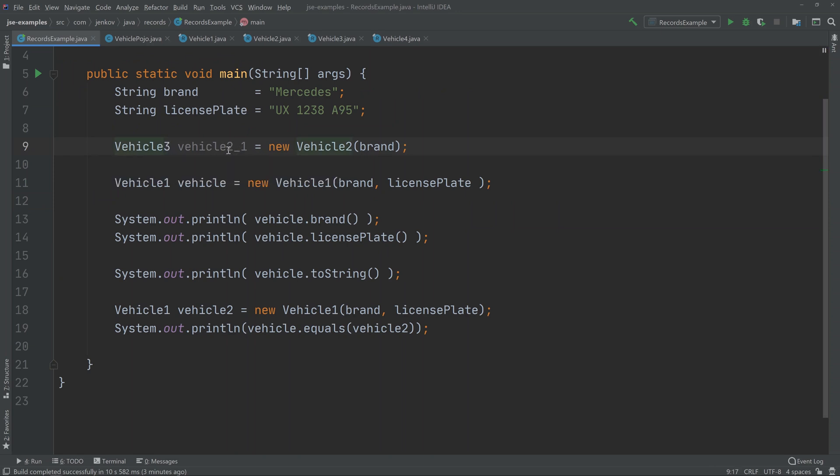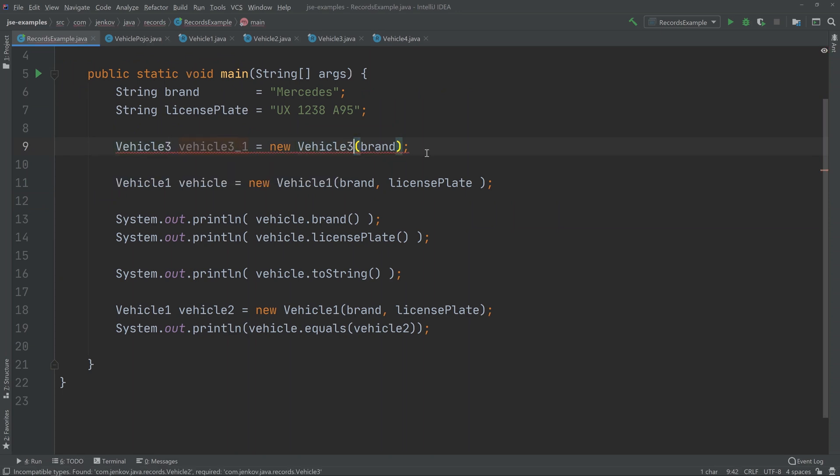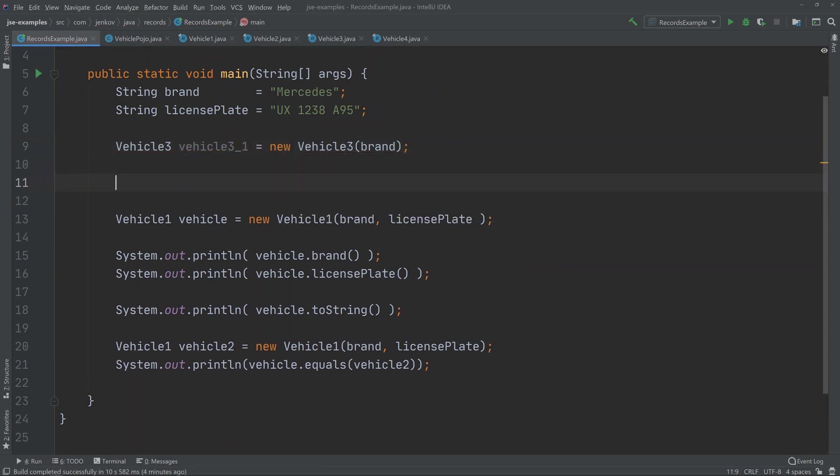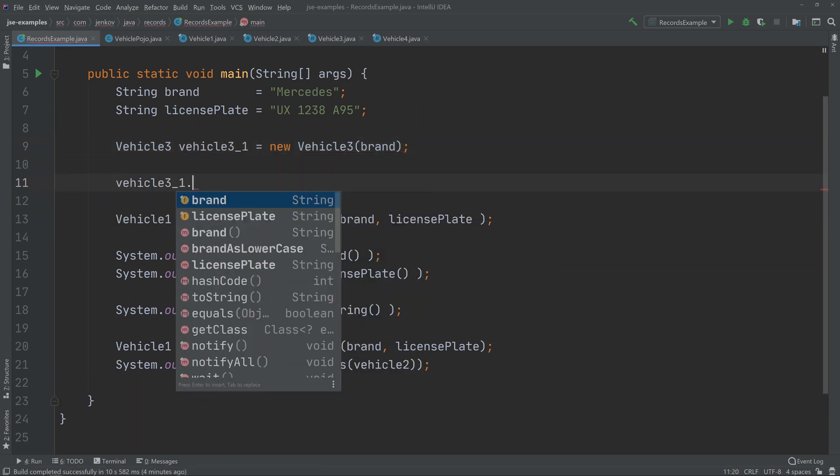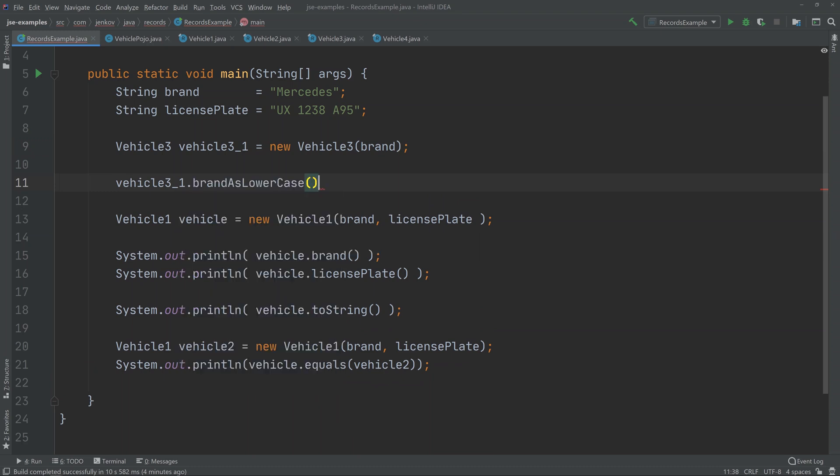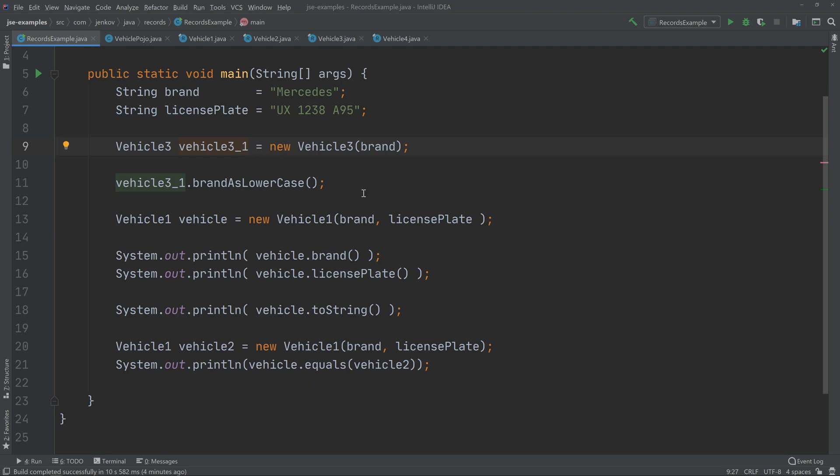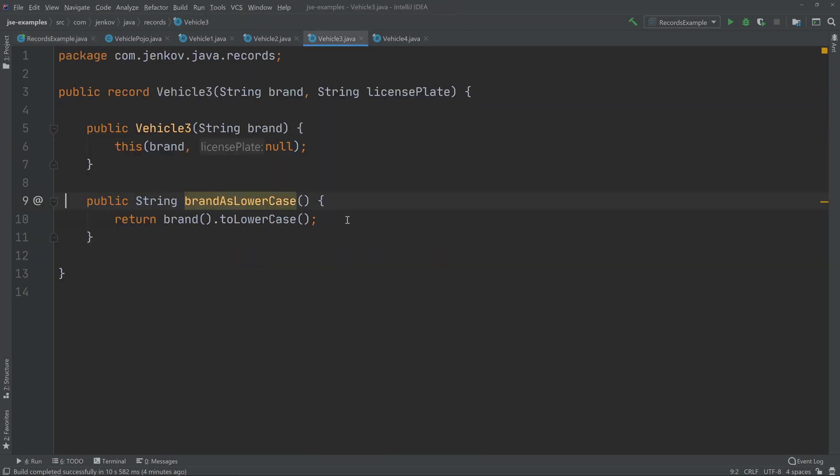VehicleThree. We call it 3_1, and now you can see from vehicle 3_1 I can now call brandAsLowercase. Right, there's a new method here. And by the way, don't get distracted by me using an underscore in a variable name. You should normally not do that. I'm just doing that because I'm calling it 3.1, but we cannot use dot in a variable name, so don't get confused by that. Don't do it yourself; it's just for illustration purposes. Now, the brandAsLowercase method just returns whatever is returned from brand and then converts that to lowercase using a toLowerCase call, because brand returns a string. So that's possible.